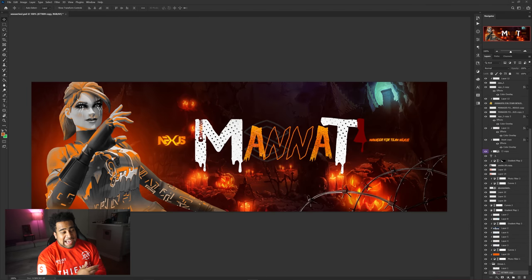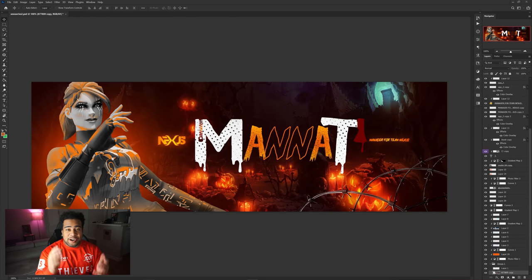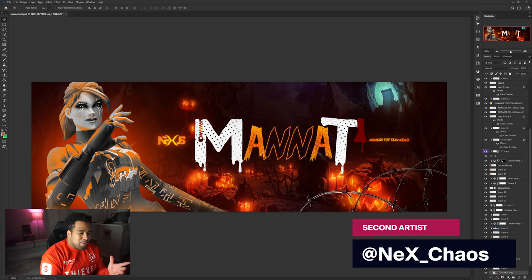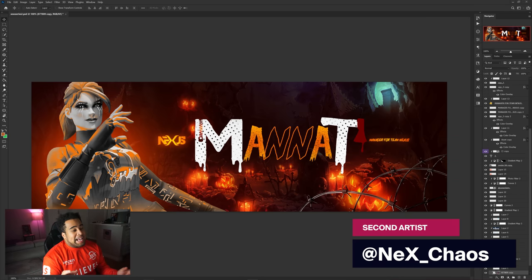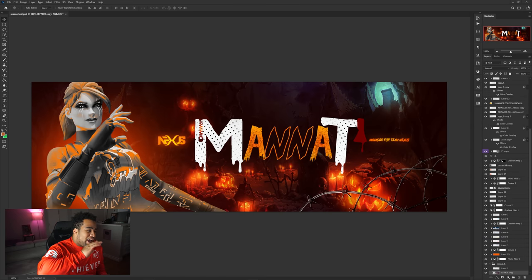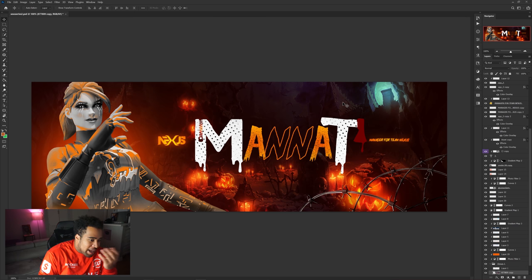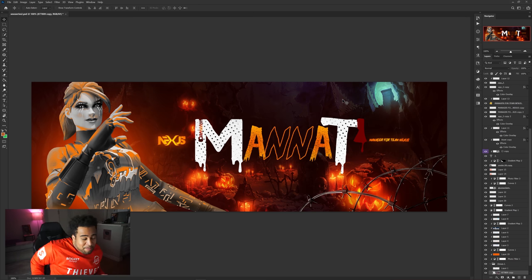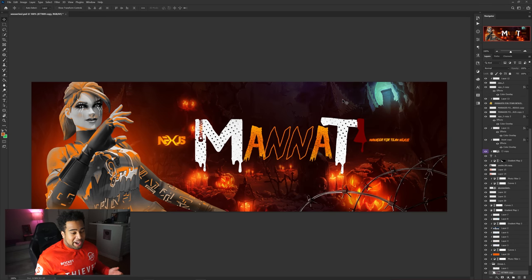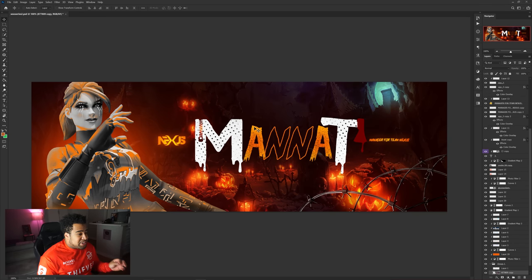Alright, moving on to the next design. I'll put this creator's tag in the bottom right. I'm not the best at photo manipulation but I'm going to give it a shot and try to elevate it. I'm a little nervous but let's see.